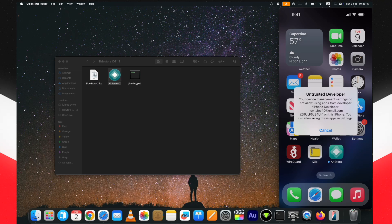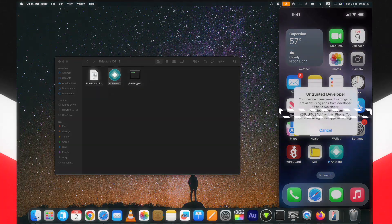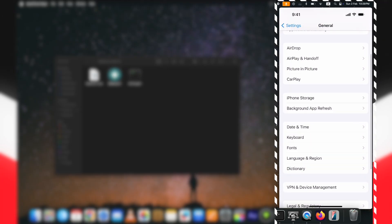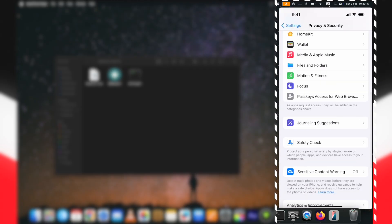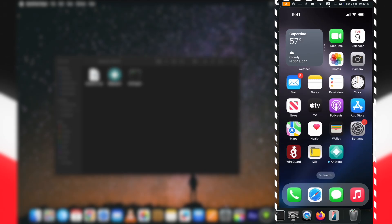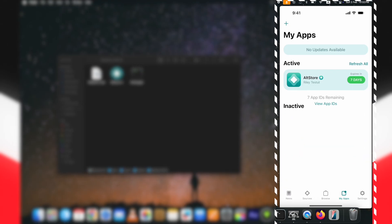As you can see, it's installed on my device. Remember to trust it before you can use it. Also, enable Developer Mode from the Privacy and Security section in the Settings. Enabling this toggle will ask you to restart the device — do that, and after the restart tap on Turn On to enable it.